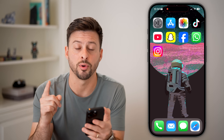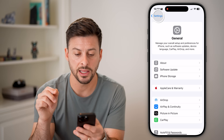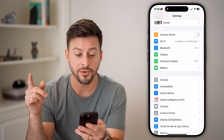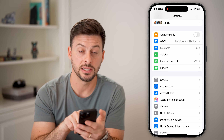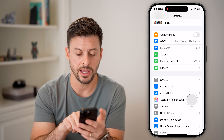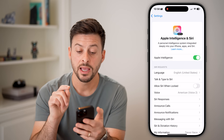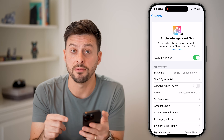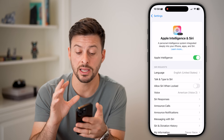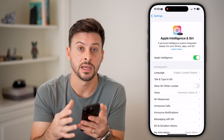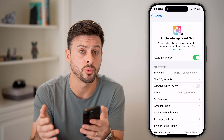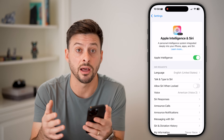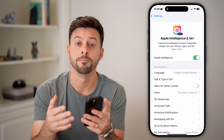Now we'll do the fun part. Let's hop into Settings. You can see right under the Action button is Apple Intelligence — tap on that. If you have an iPhone 16 or an iPhone 15 Pro, it will show up with Apple Intelligence. However, if you have an iPhone 14, iPhone 13, or iPhone 12, unfortunately it's just not a feature that's available on those phones.